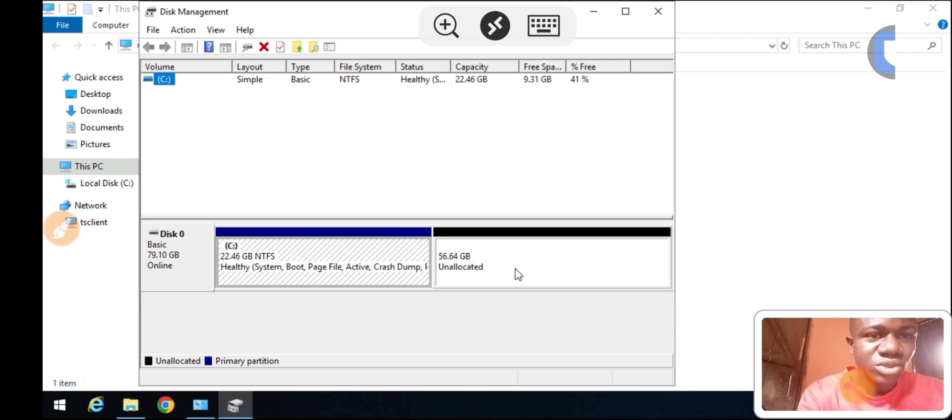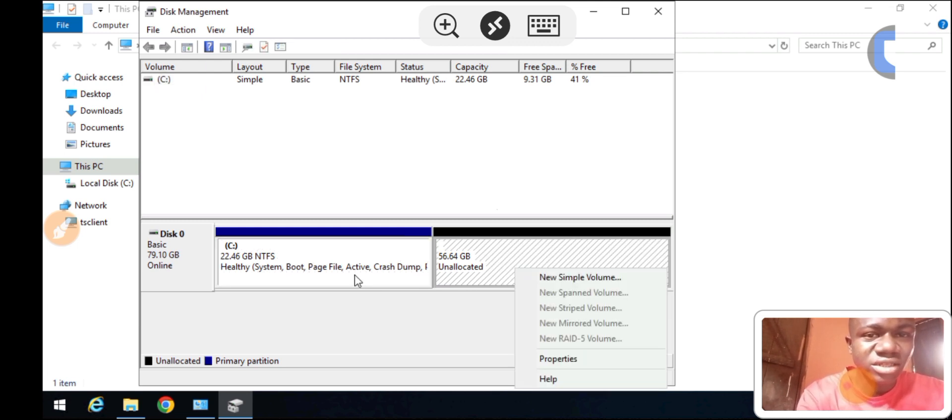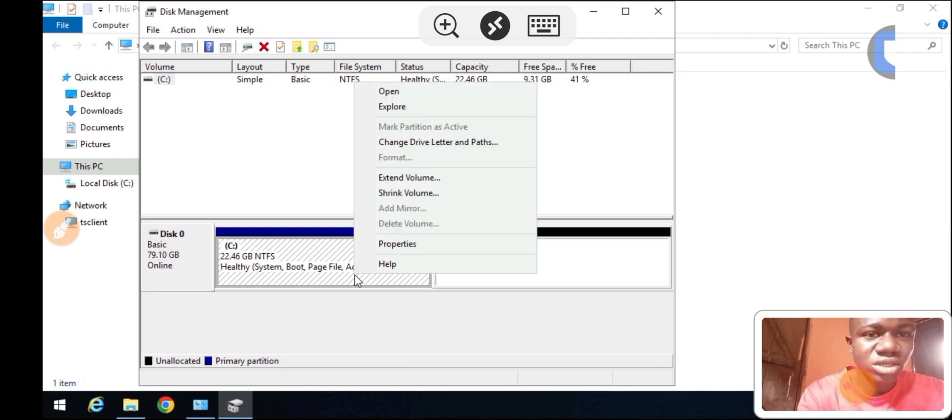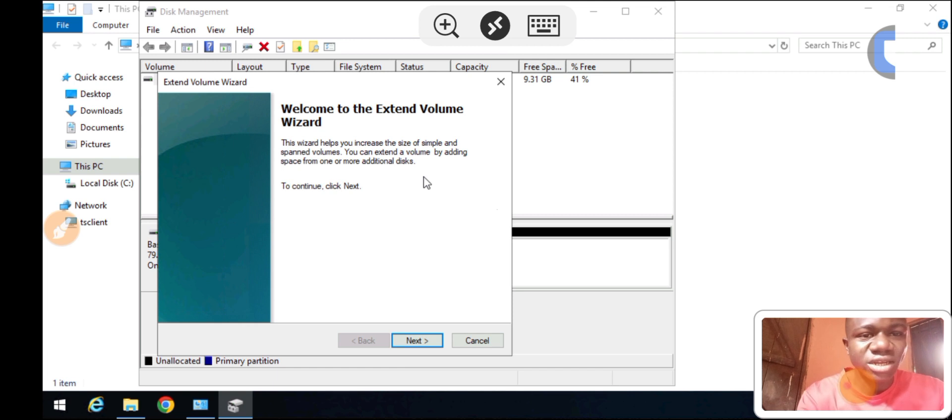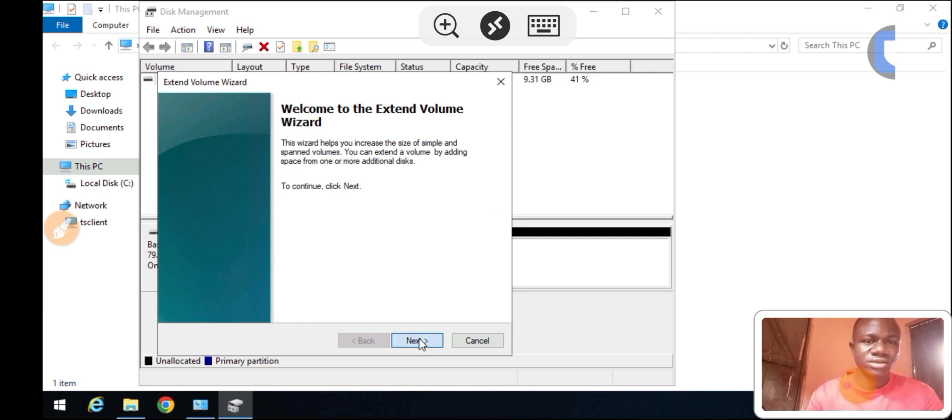On this unallocated space, I'm going to click and hold on the 22.46GB partition. Once I right-click on it, I click on Extend Volume. Once I click on Extend Volume, I click Next. You can see the Extend Volume Wizard. I click Next.